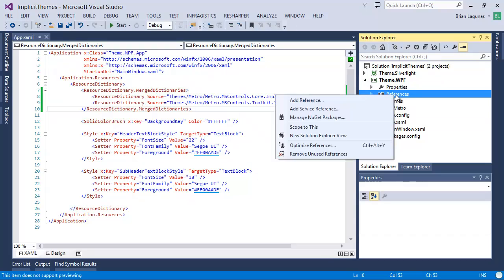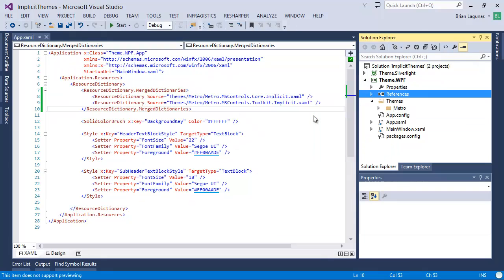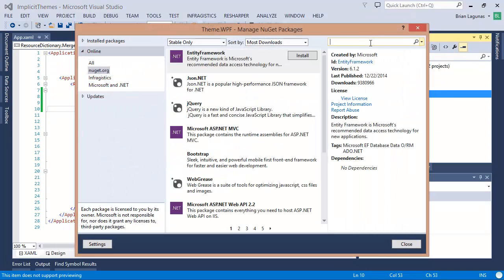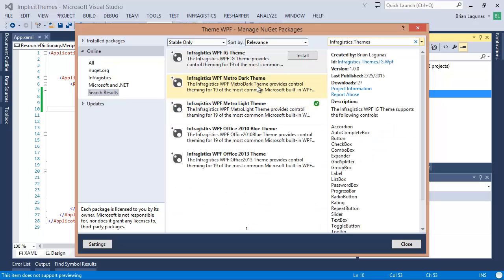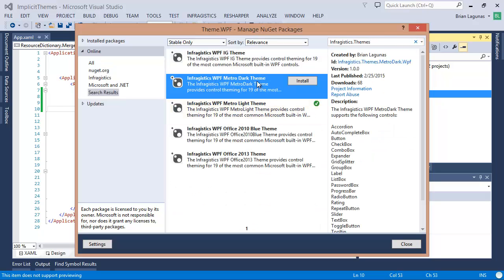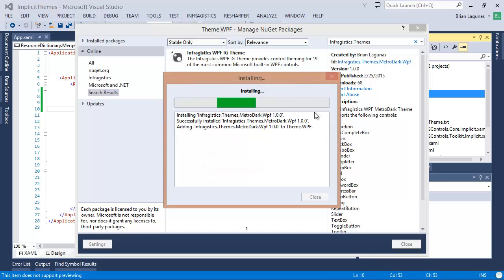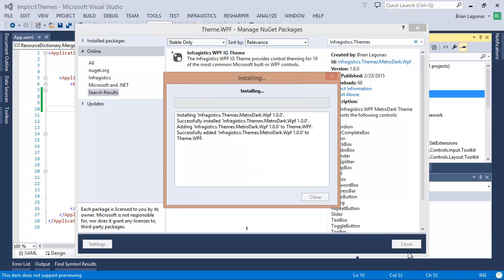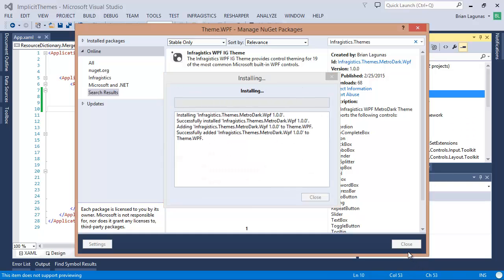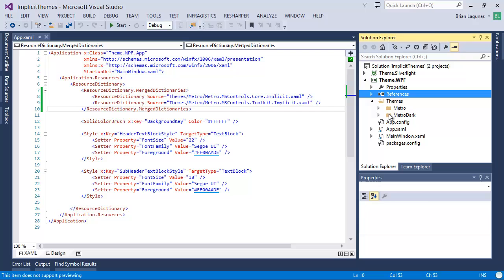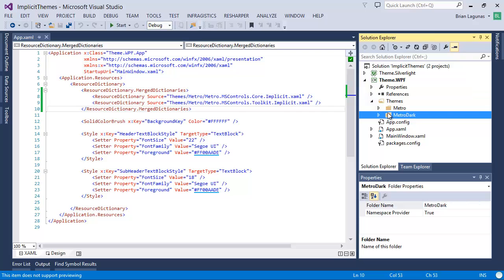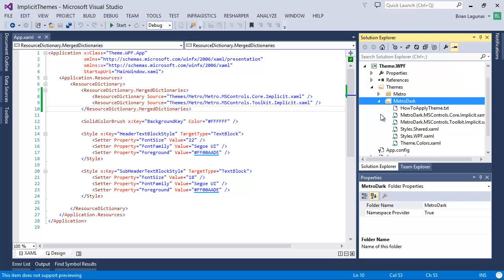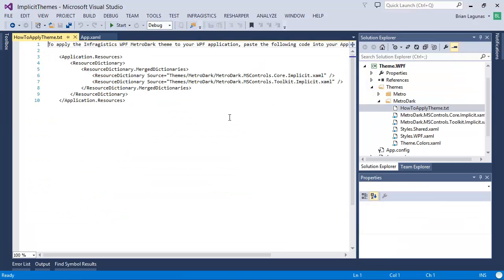And of course, if you wanted to add a different theme, you would search for the theme you cared about. Let's say you wanted to go dark this time — install that. Once that's done, you will now see another folder with the resources and instructions on how to apply that theme.